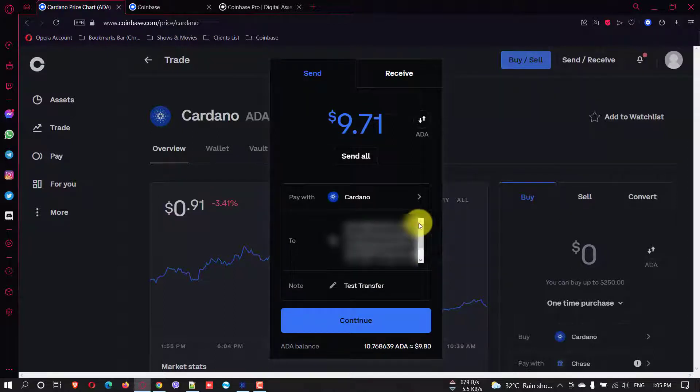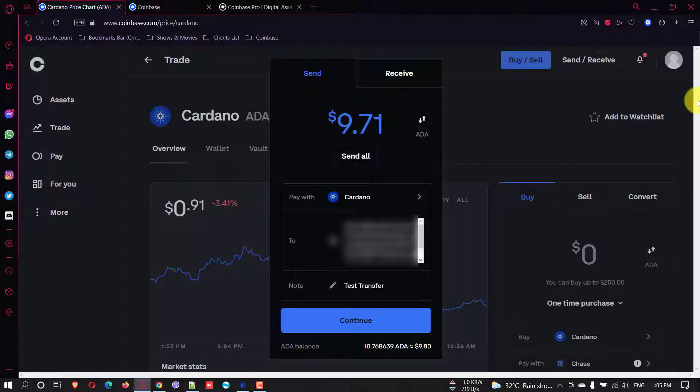And one thing I want to mention is that this is not financial advice. So I just think that Cardano, based on my own research, Cardano has the potential to grow a lot.